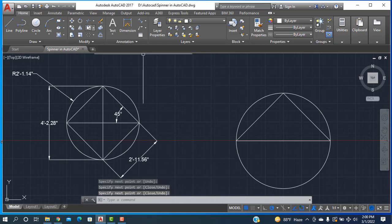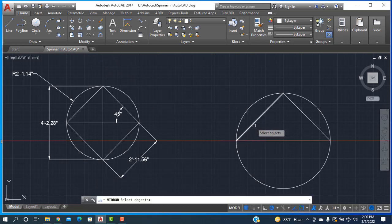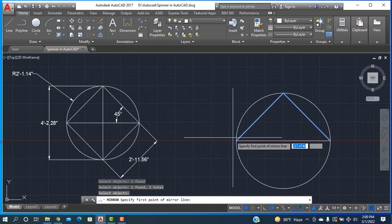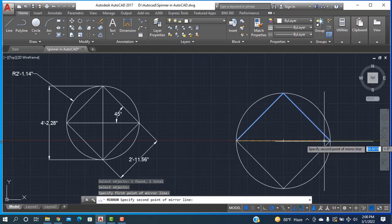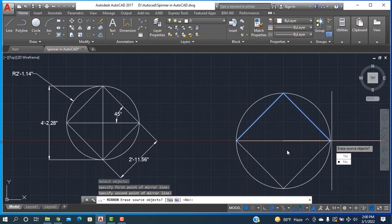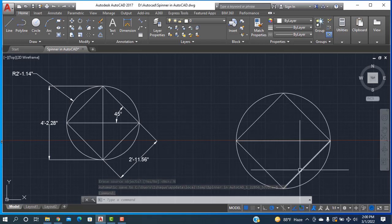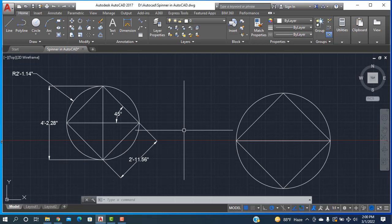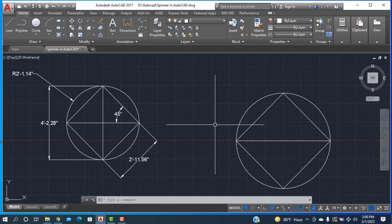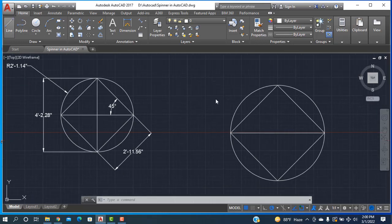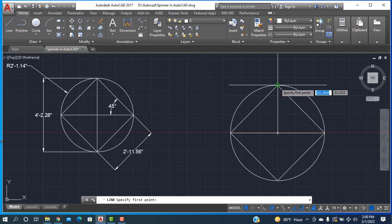After that I'm going to the mirror tool — one click, then enter, then one click on this line, another click on this line — no erase source object — no, okay. Done. The rectangle is done. Then I want to draw another diagonal, so taking a line and sketching a line from here to here.